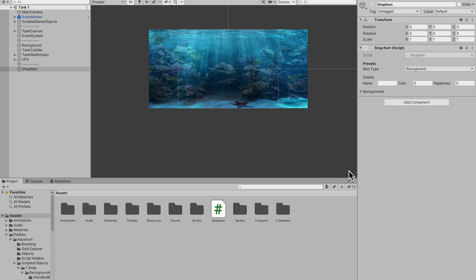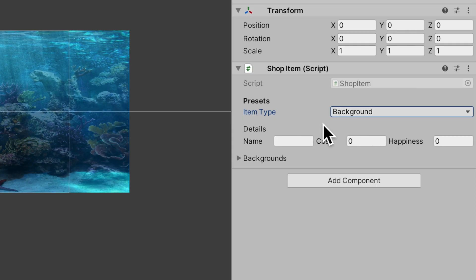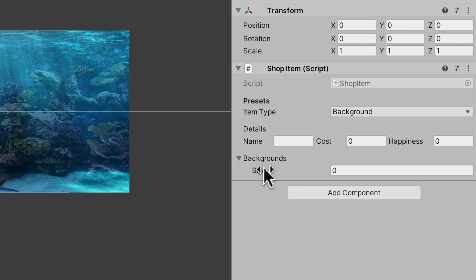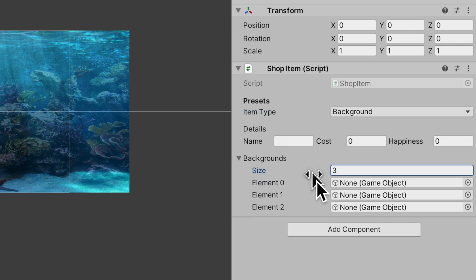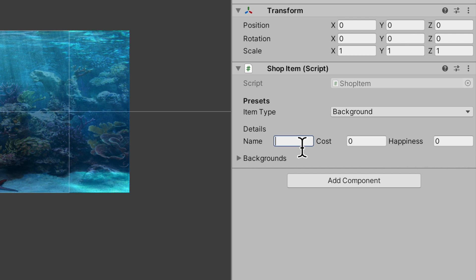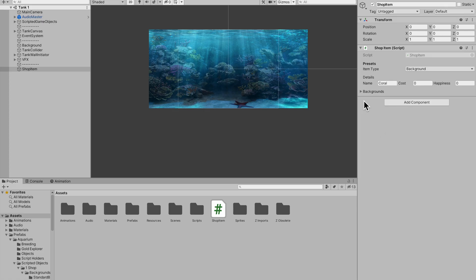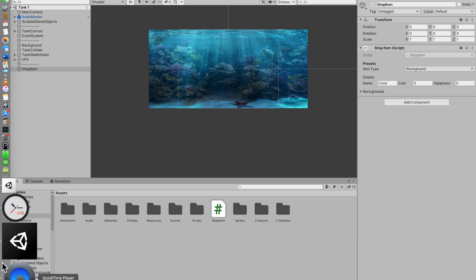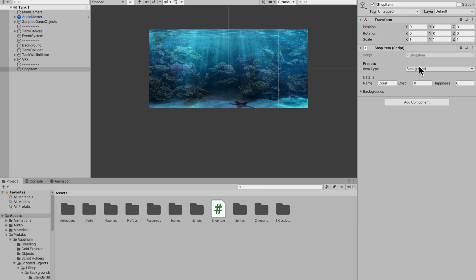In this video I'm going to show you how to only serialize some variables if a condition is equal to true. For instance, I have this enumeration and if its type is equal to background, only then will I show this backgrounds list. I also have this three-liner details variable where you have a string name, an integer cost, and a float for happiness. That's what we're going to do right now.